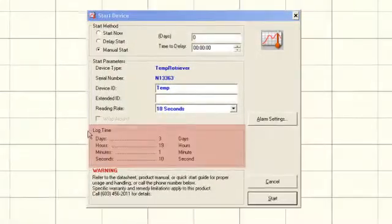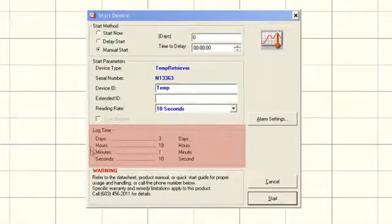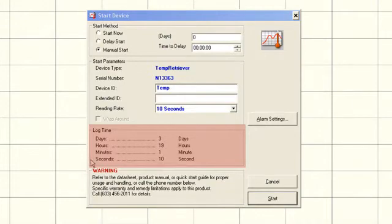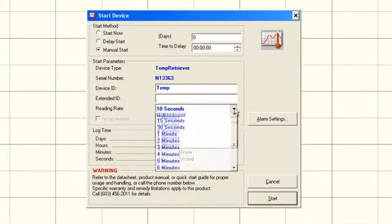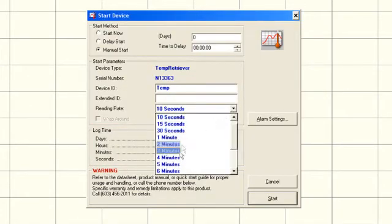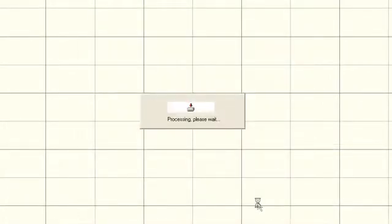The log time section shows the number of days, hours, minutes, and seconds that the logger can be run at the specified reading rate before the memory is full. This time duration changes based on the reading rate. Now that you've picked your options, click on Start Device.